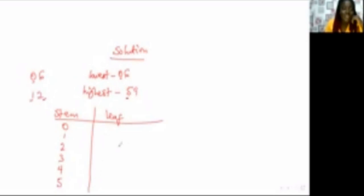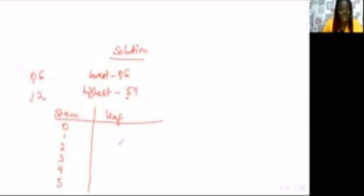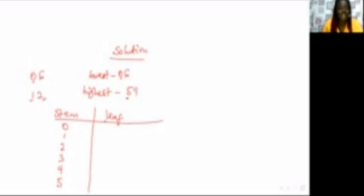It is usually advisable, though not always, to arrange the leaves in order from lowest to highest. In this case, if you have a question asking you to find the median, it will be very easy. Otherwise, you have to rearrange everything again before you can identify the median. But if you do it straight away like this, it will be very easy to identify the median from your table.